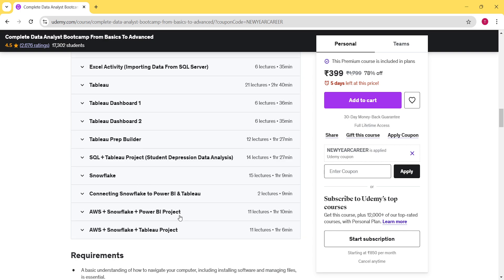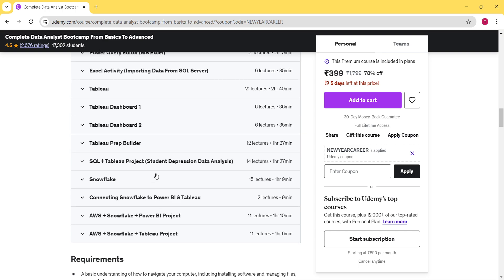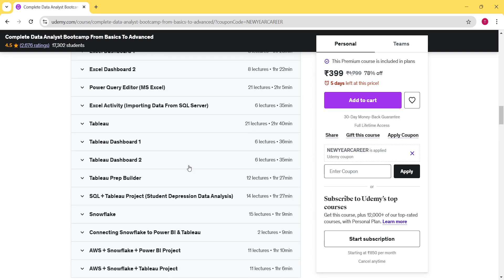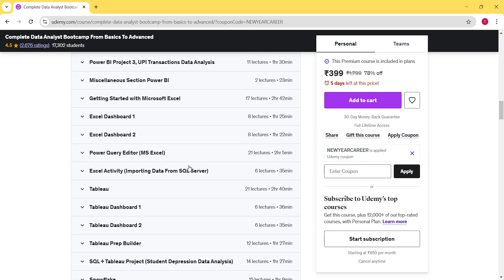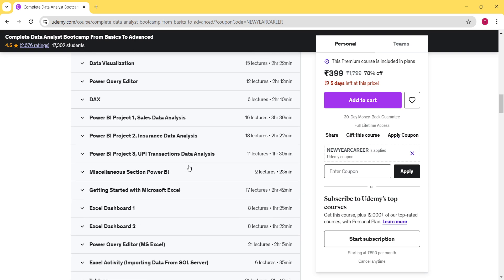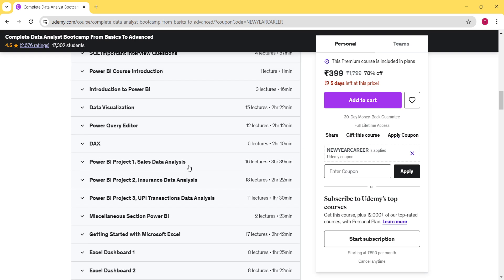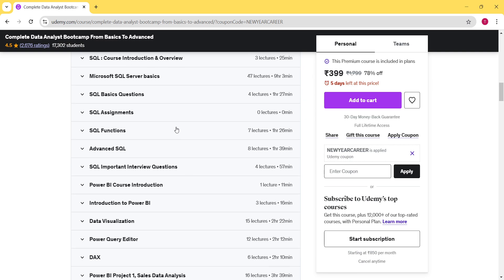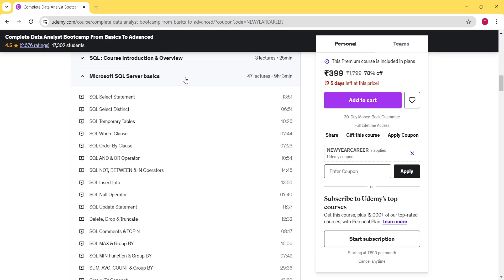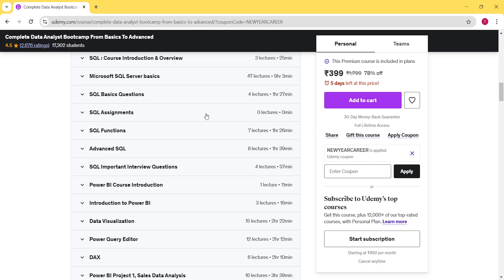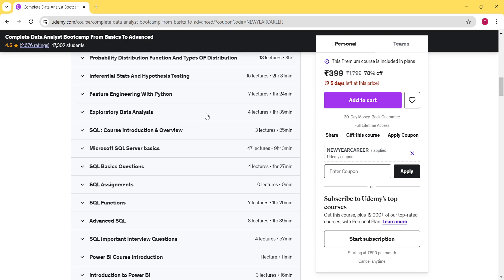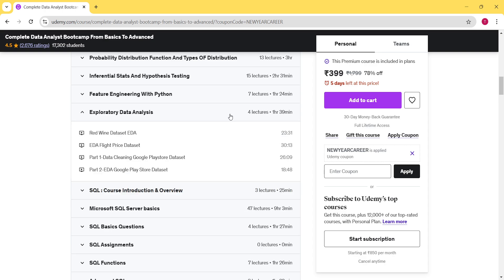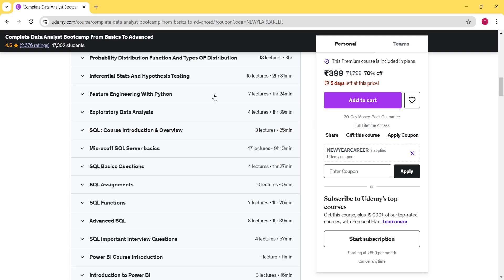We've also discussed projects wherein we have connected to the data from cloud platforms like AWS. You can further refer to the curriculum. I'll be providing the link to this course in the description box below as well. You can go through it. In fact, there is one month of period allowed wherein you can try this course and you can go for a refund. You should at least try this course out. It is available only at 399 rupees.